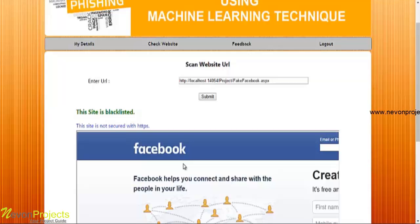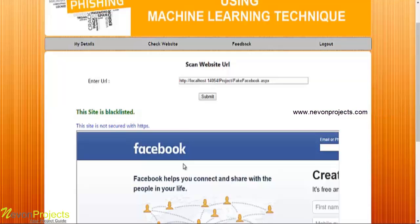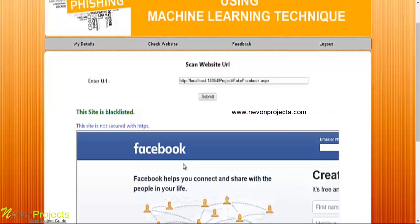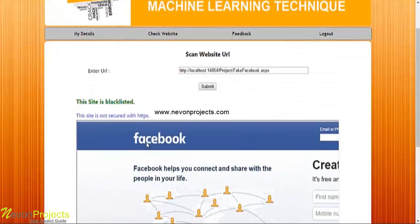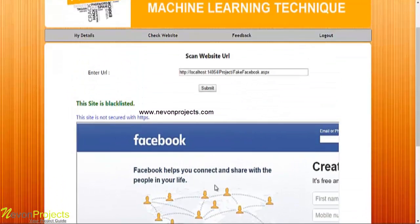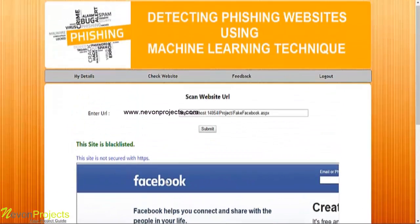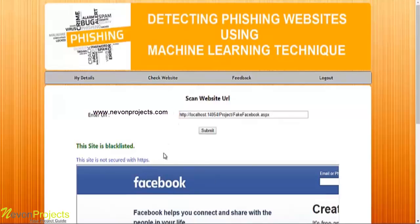If keywords are found, the site will be flagged as blacklisted. The system will also display other details like whether the site is secured with HTTPS or not. As you can see here, the site is not secured with HTTPS. You can also see the site image. This is how the algorithm works.